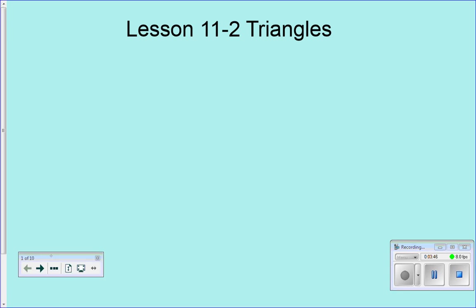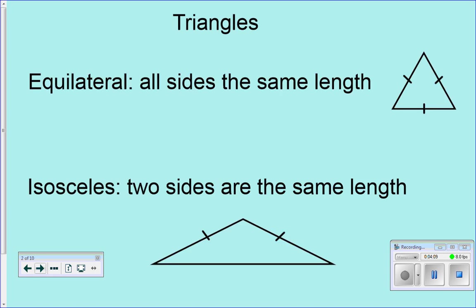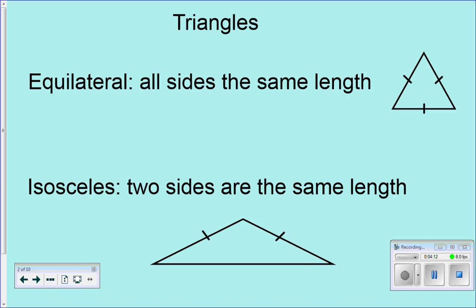We're going to start with triangles — one of the most basic shapes. Some of this stuff you've heard before and some of it will be new to you. When we talk about a triangle, we can classify it two different ways: by sides and by angles. Write down 'sides' in your notebook. We're going to talk about the three different ways we can classify by sides, and if you want to draw a picture you can — sometimes a picture's worth a thousand words.